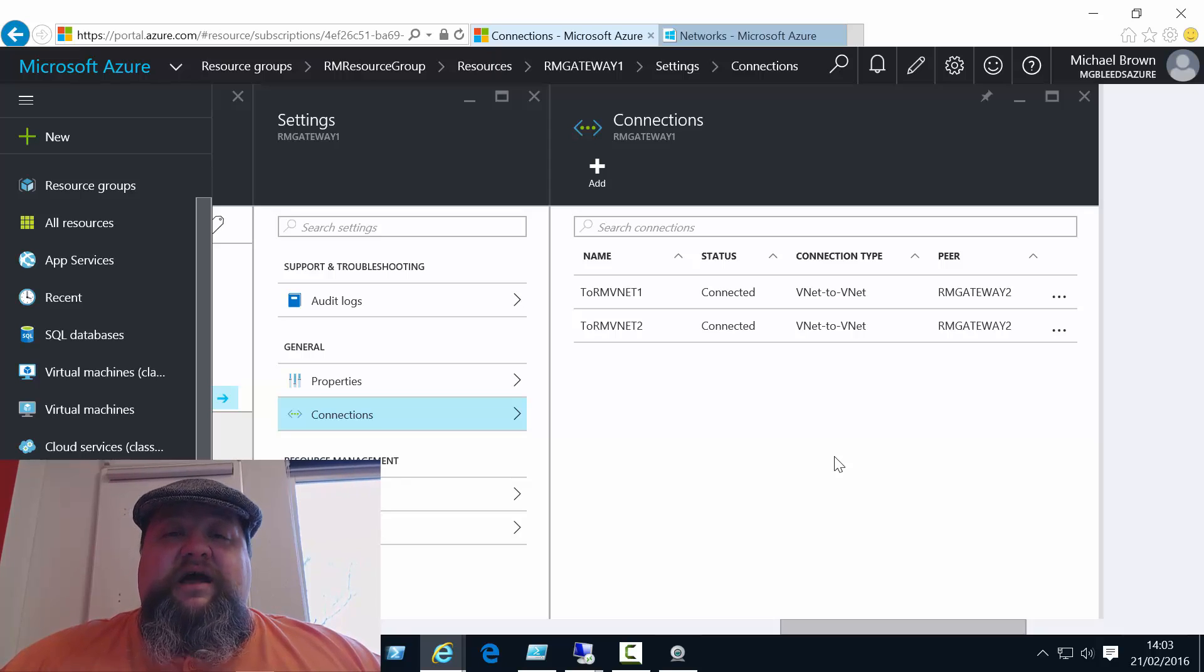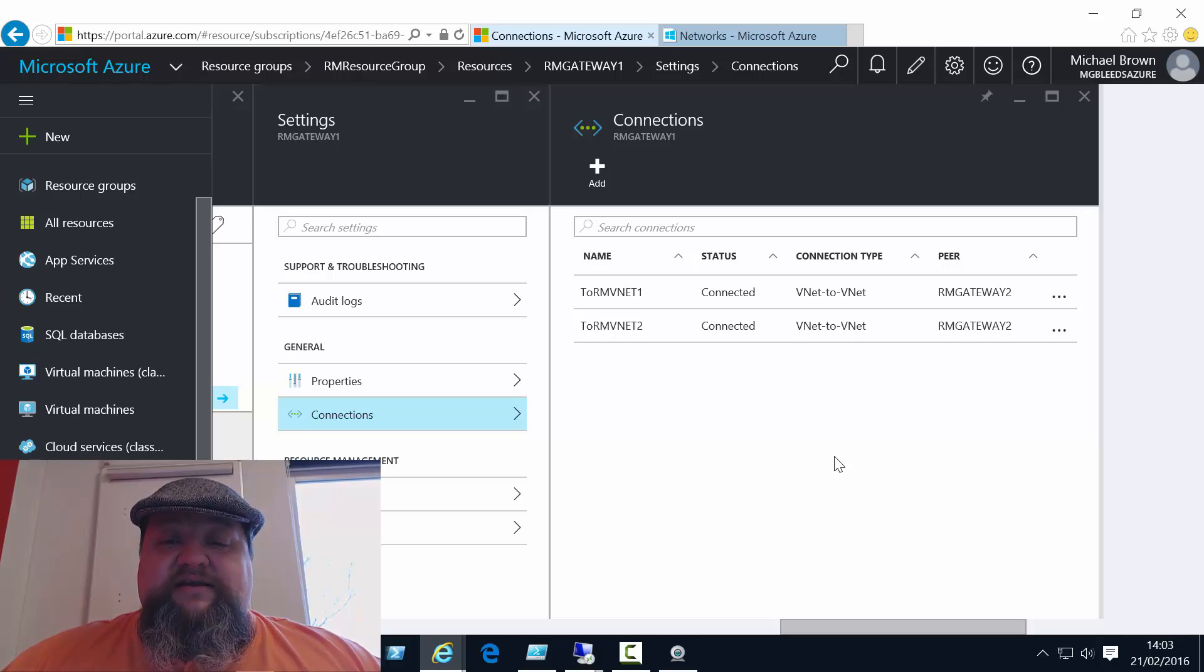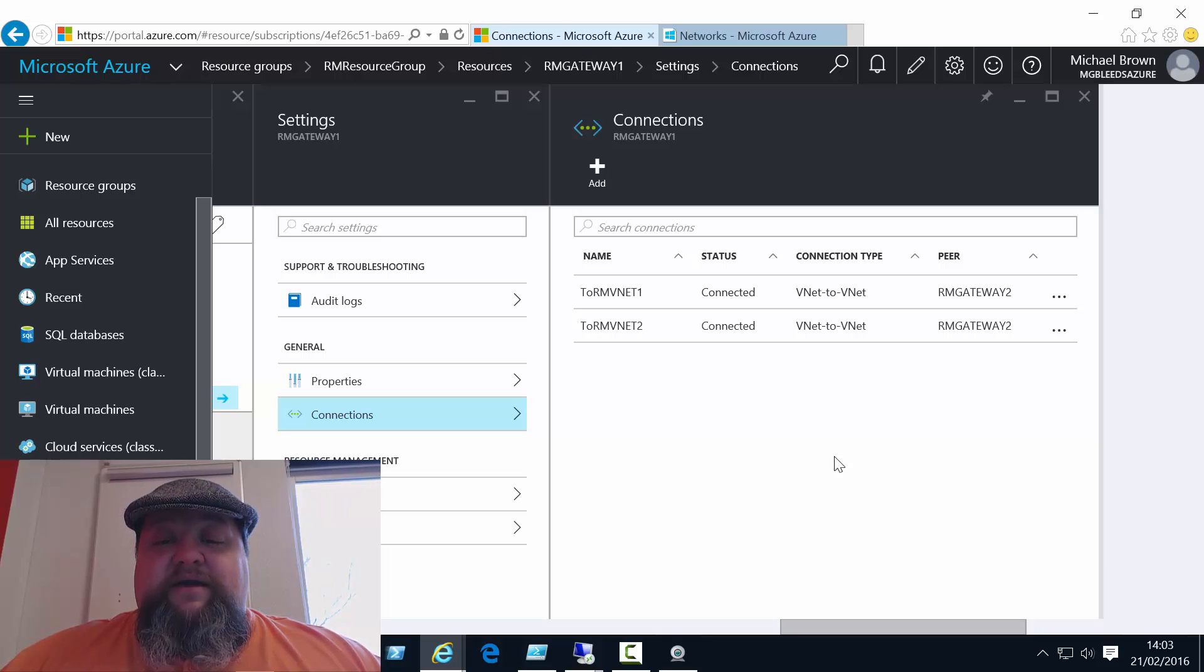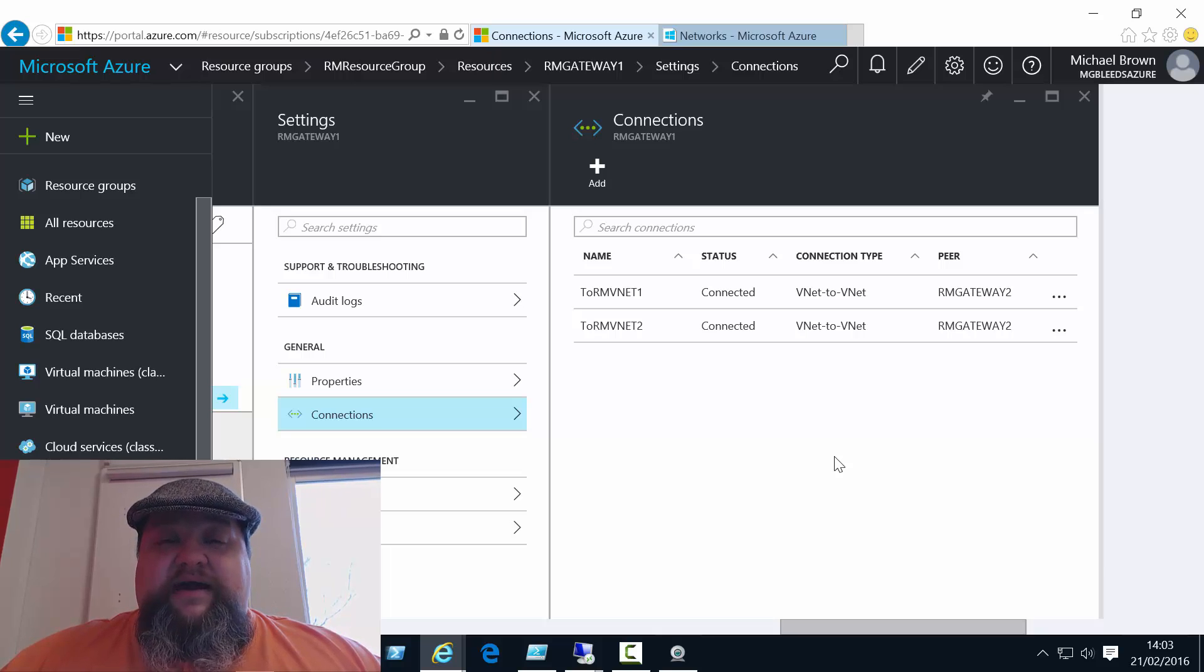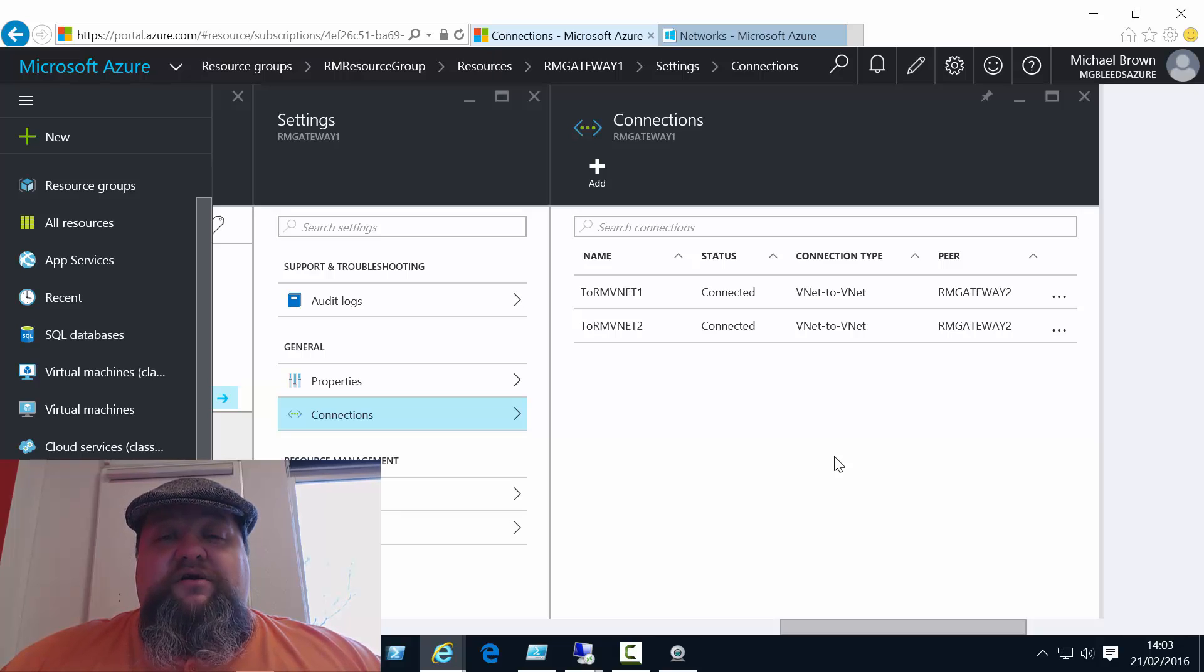So let's get started. If you remember from the first video, we'd finished the video with two connected vNets, RM Gateway vNet1 and RM Gateway vNet2. And we had two machines, one in each virtual network that could ping each other.